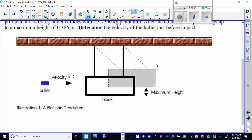We take a bullet and shoot it into a block. The bullet will embed itself in the block. Now you have a combination of the bullet and the block. The velocity of the bullet will give this block some energy, and because it's attached to a pendulum, that energy will be converted into kinetic energy.